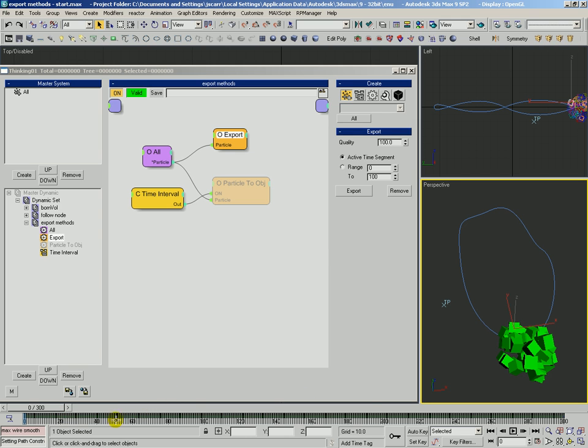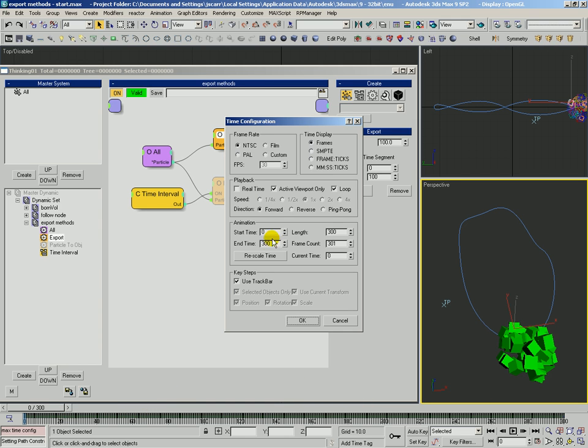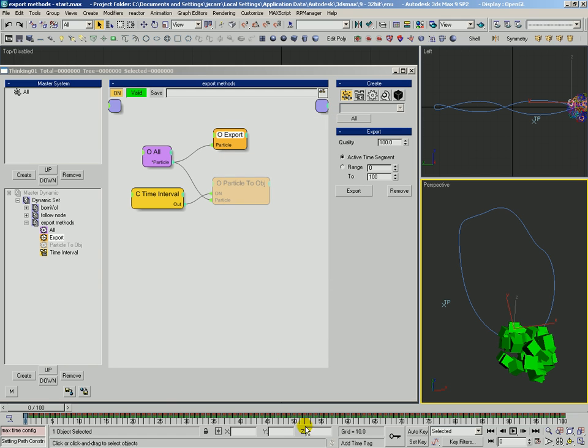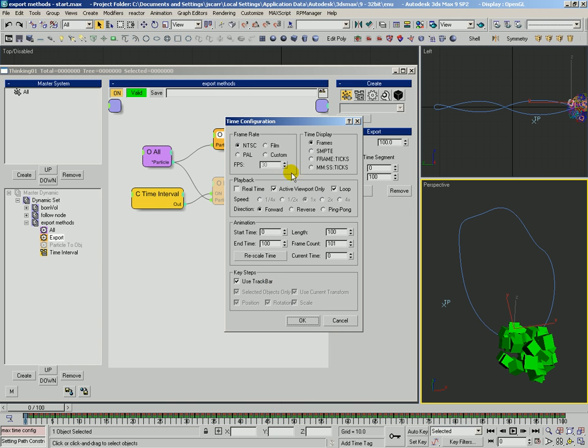Or maybe just our timeline is, let's go ahead and try our timeline at 100. Yeah, so we get basically one key, we get a position and rotation key per frame. So very high quality. Let's go ahead and set that back to 300 for our range.